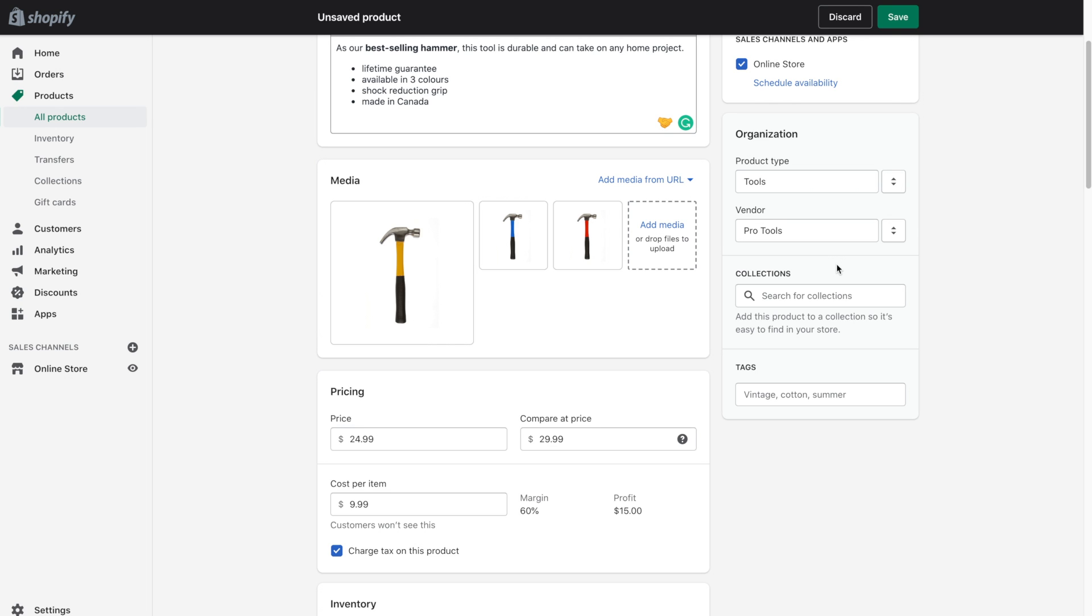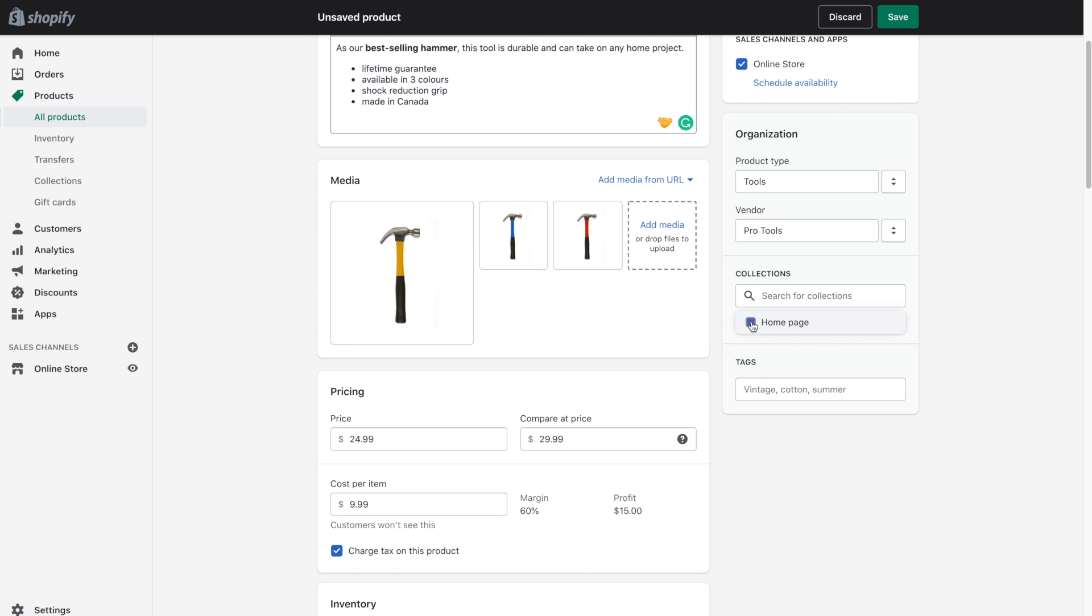So next up is collections and collections are really great at organizing your products within your website. And it makes it very easy for your shoppers to kind of navigate through the products and find what they need to find. So for example, let's say I wanted to add it to the homepage collection, I could go ahead and select it here. And I could also add more collections by going to the collections in the left hand navigation. Let's say if I wanted to add a tools collection or a hammers collection, I could definitely do that.